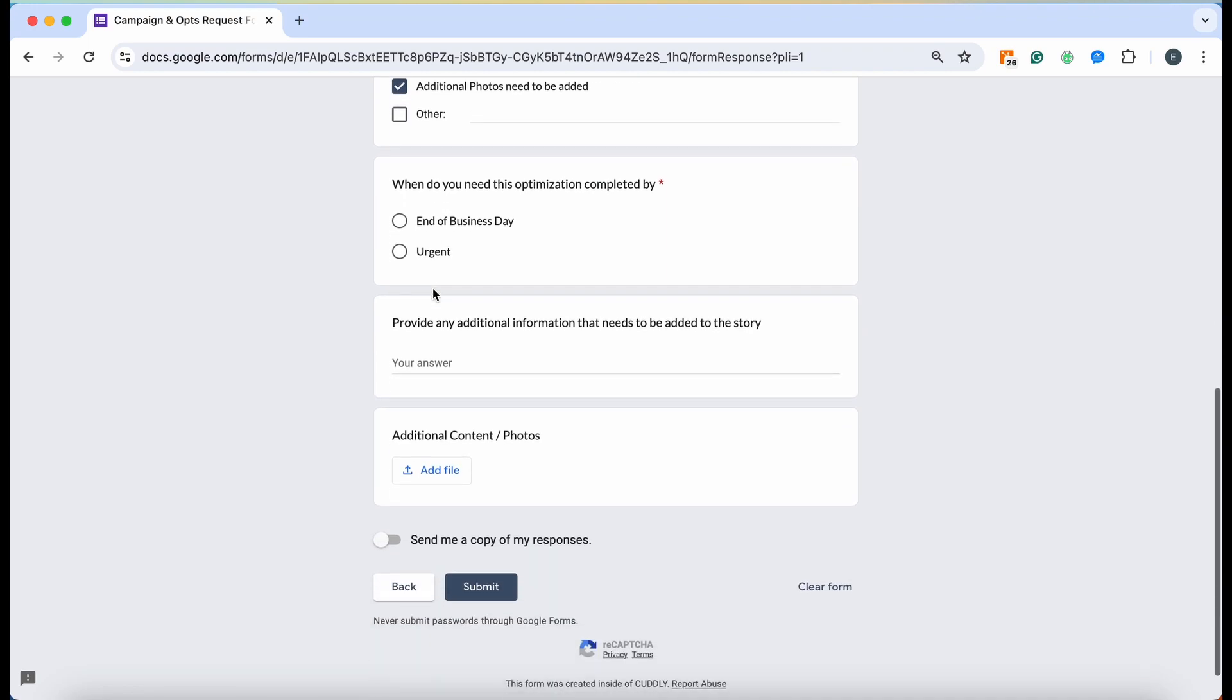Then you can decide if you would like it done by end of business day or urgent. End of business day really means at least 24 hours. Please allow the team at least 24 hours to get these done. As I mentioned, I'm going to be out of the office so they are going to be covering for me and they'll have a lot more on their plate than normal.